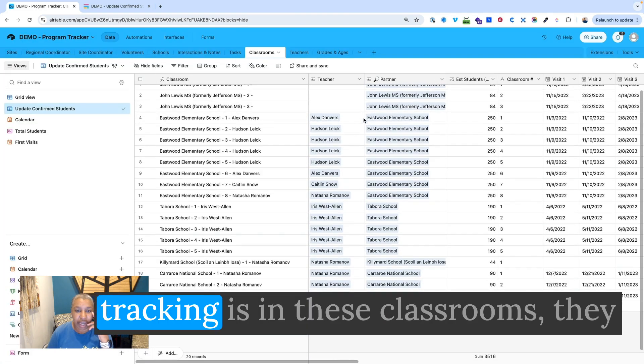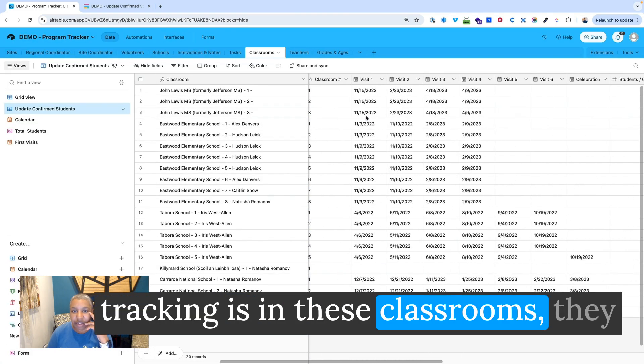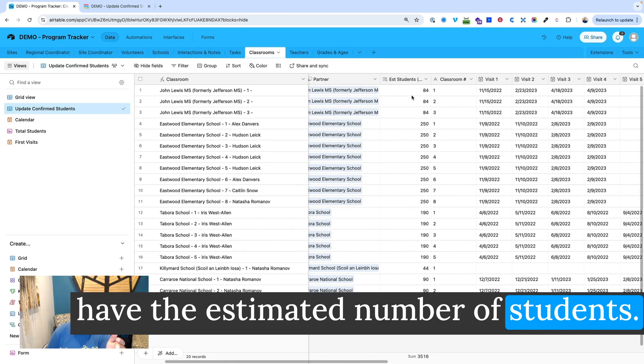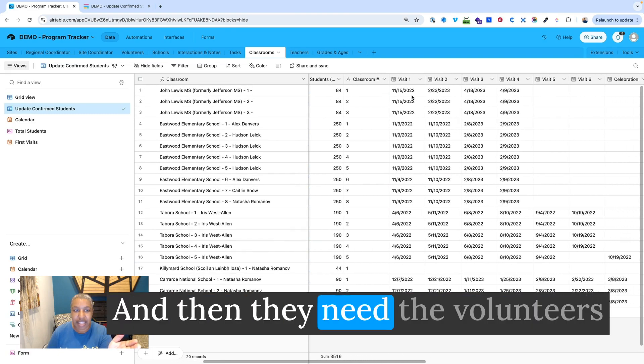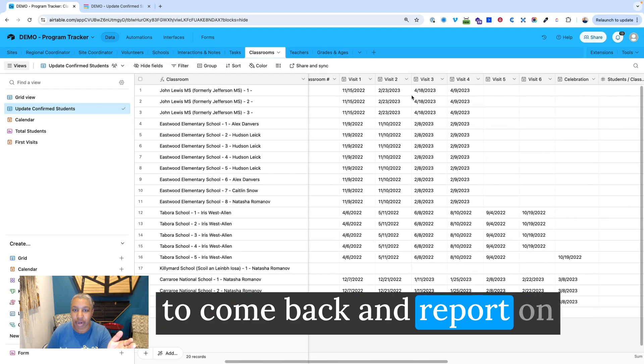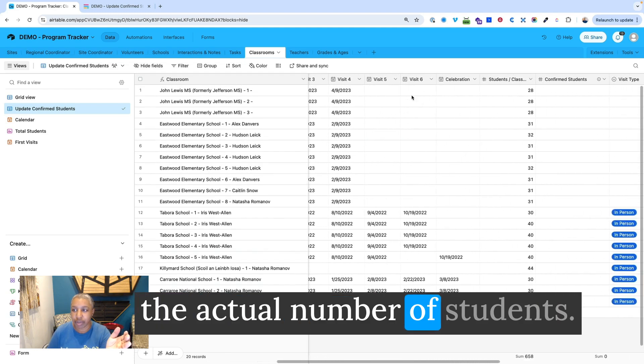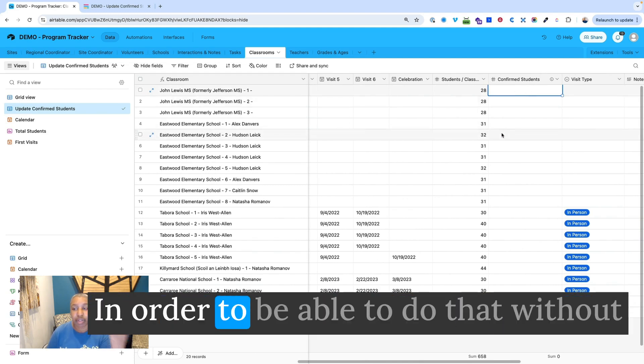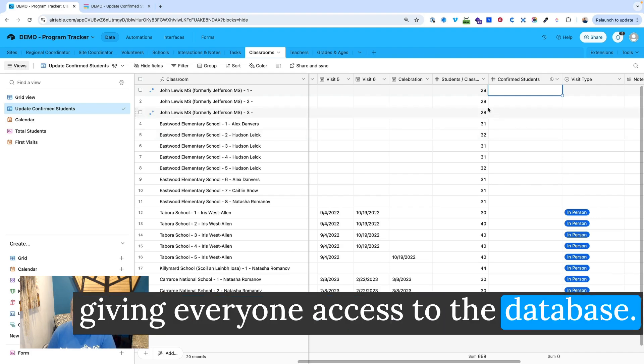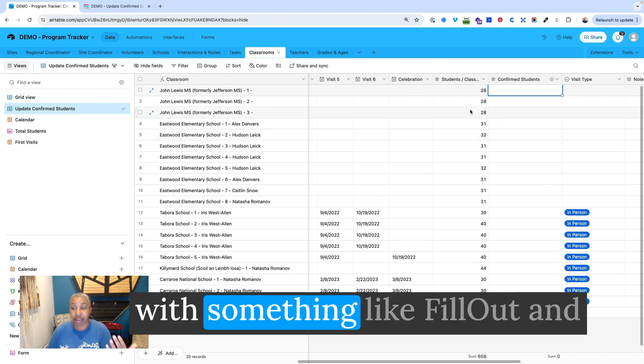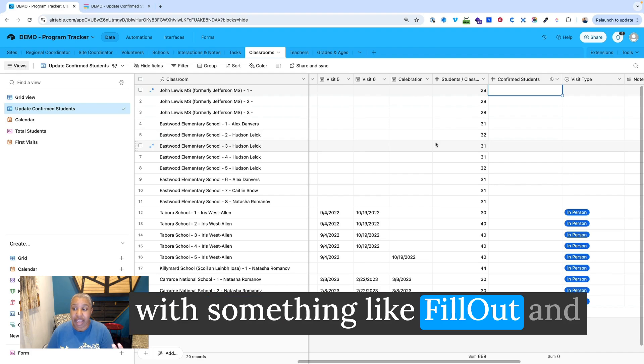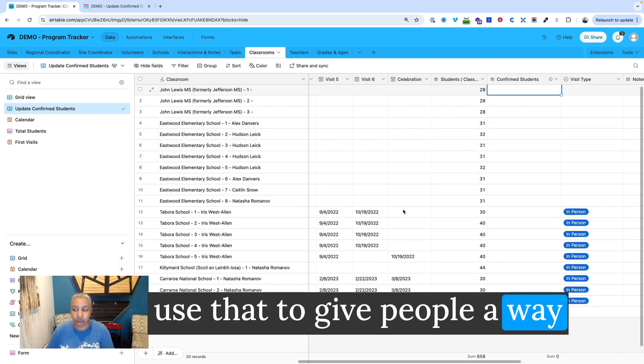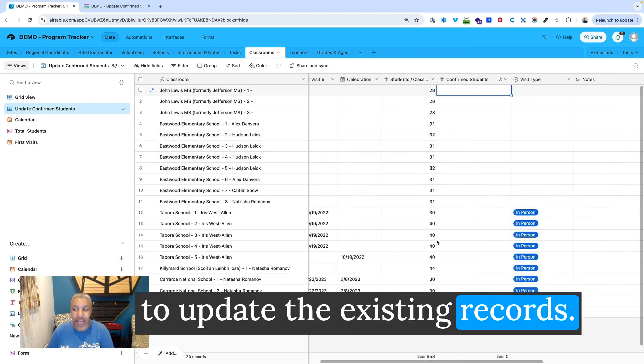One thing that they're tracking is in these classrooms, they have the estimated number of students, and then they need the volunteers to come back and report on the actual number of students. So the confirmed number of students. In order to be able to do that without giving everyone access to the database, this is where I would pair this with something like Fillout. And use that to give people a way to update the existing records.